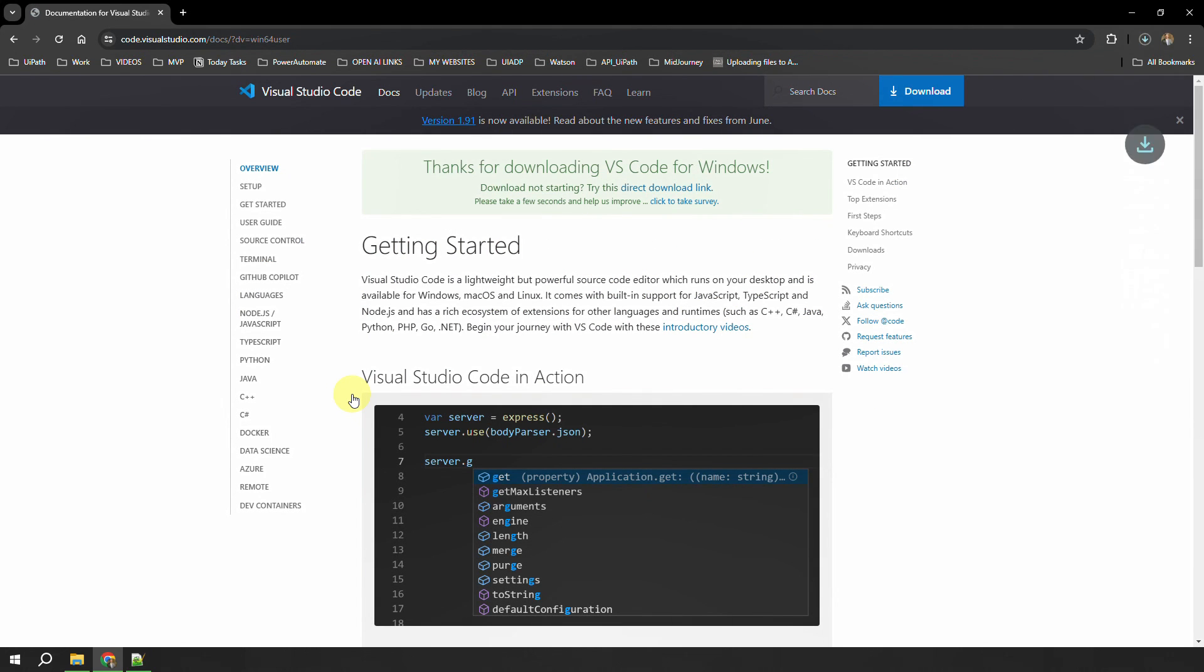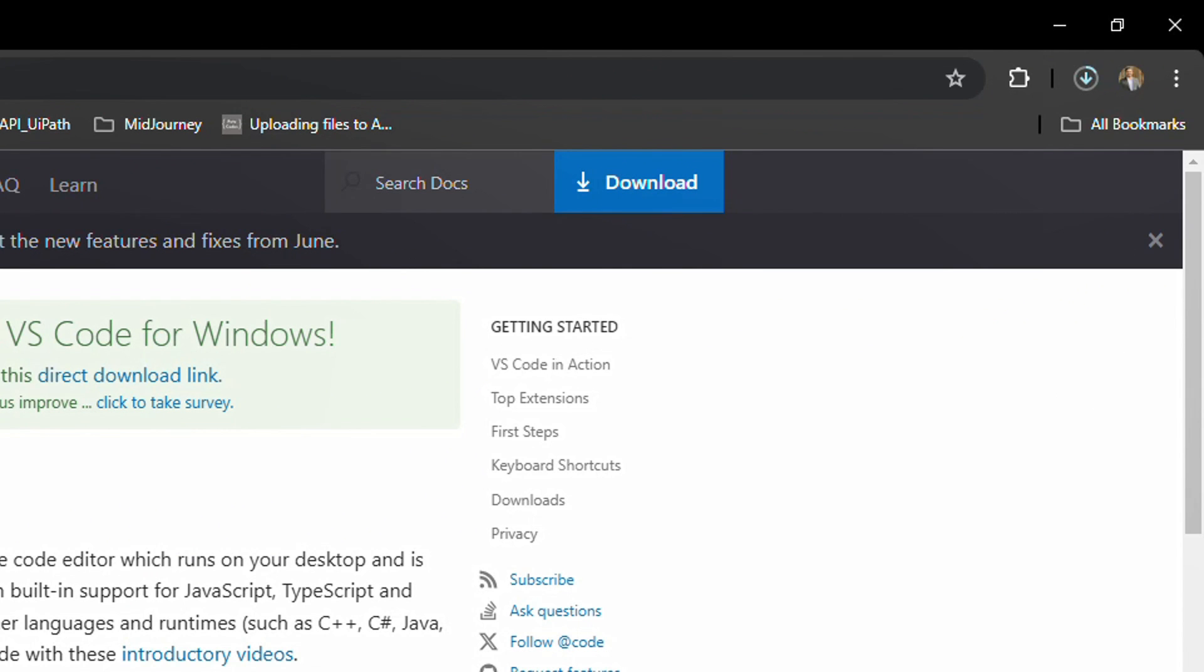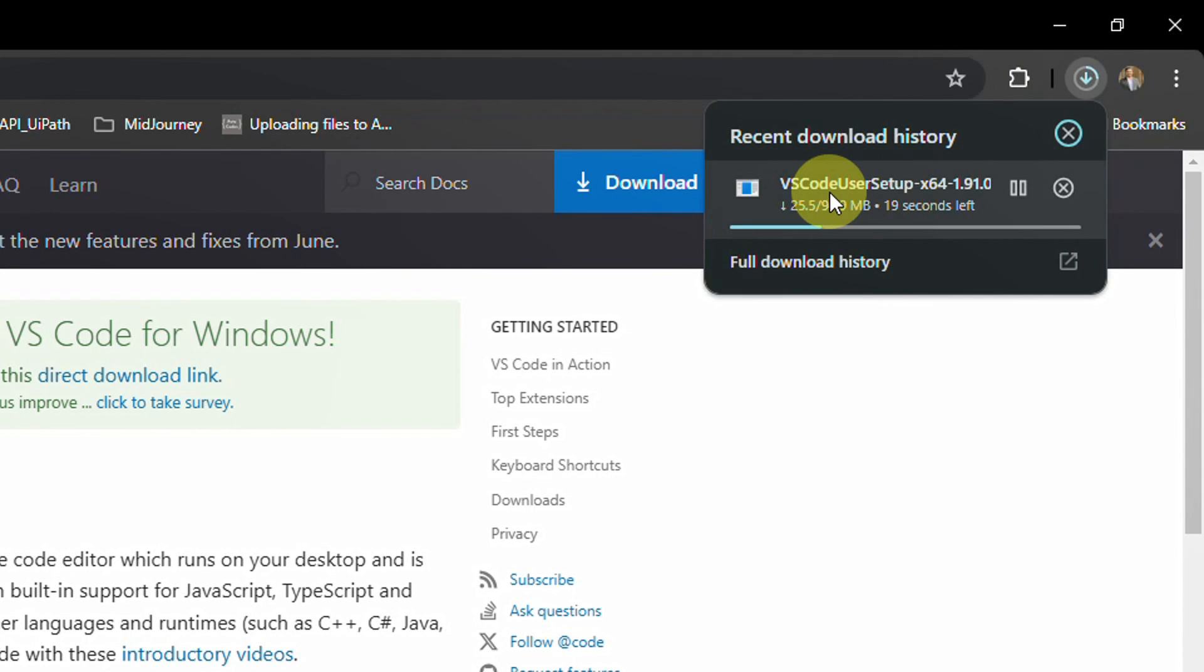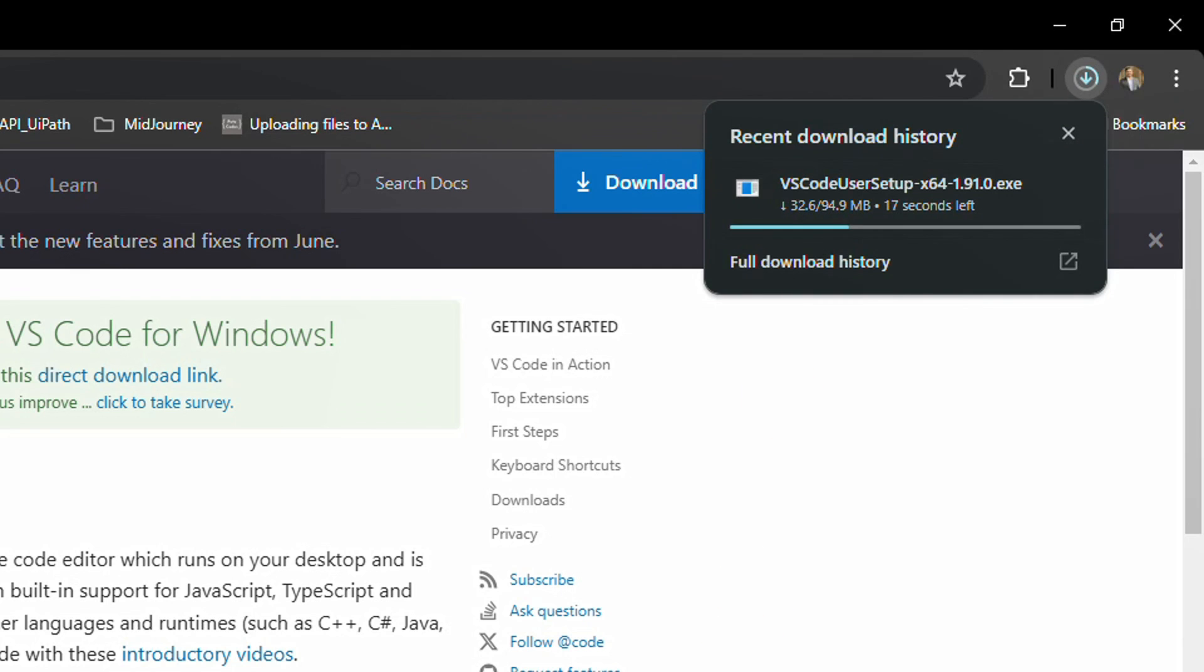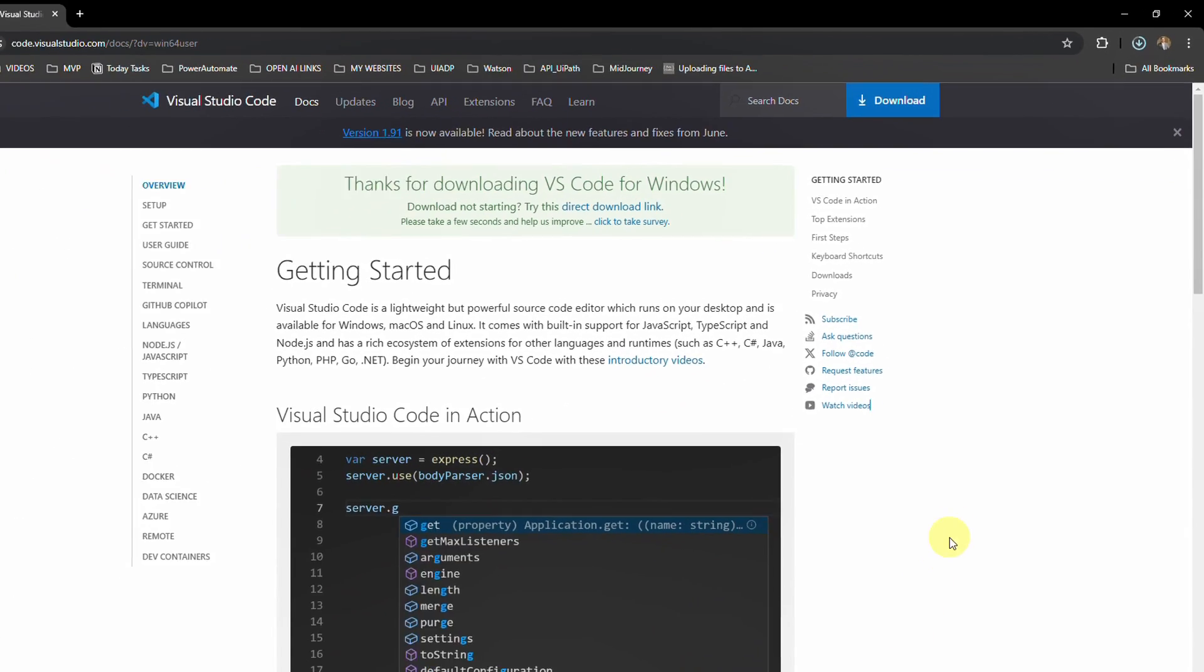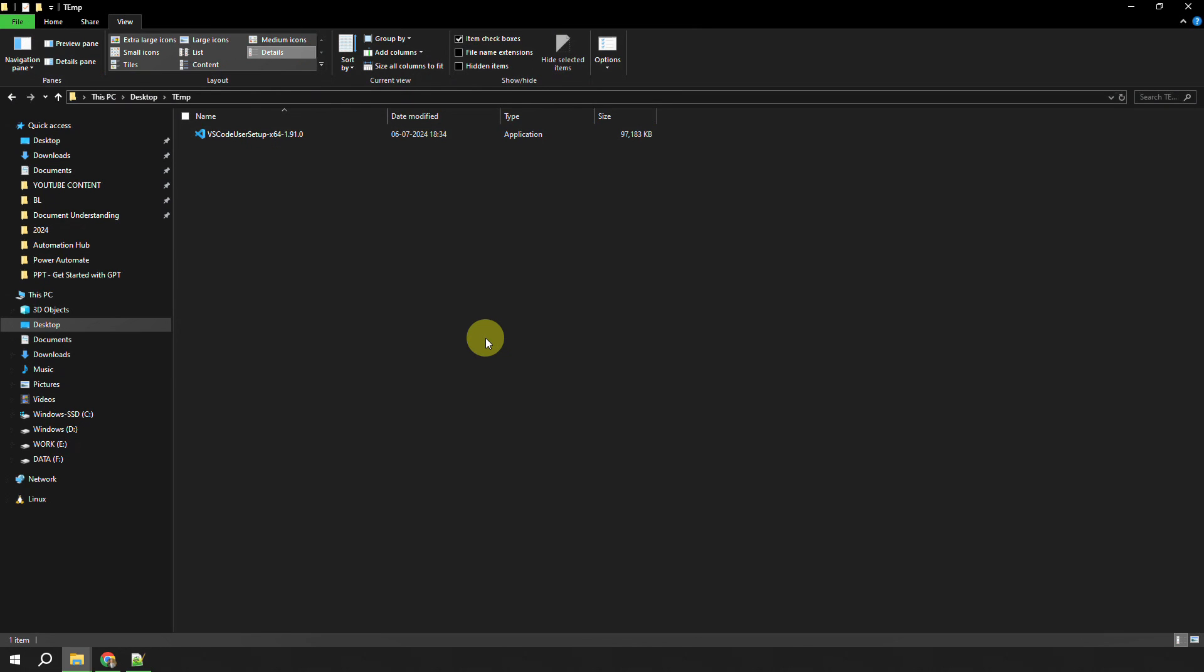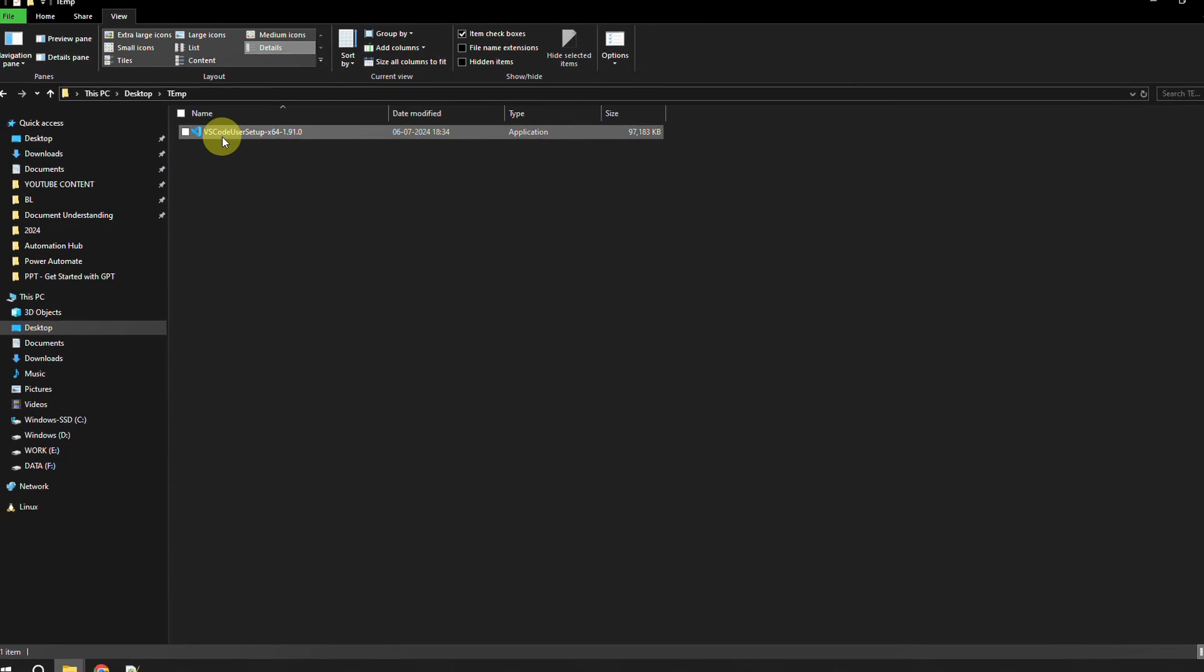As you can see, as soon as I click on that download button, it has started downloading the VS Code setup. It's close to 94 MB. We'll just wait for the download to get completed and then we'll proceed with the installation. Once the download is successful, you'll see a file something like this: VS Code User Setup.